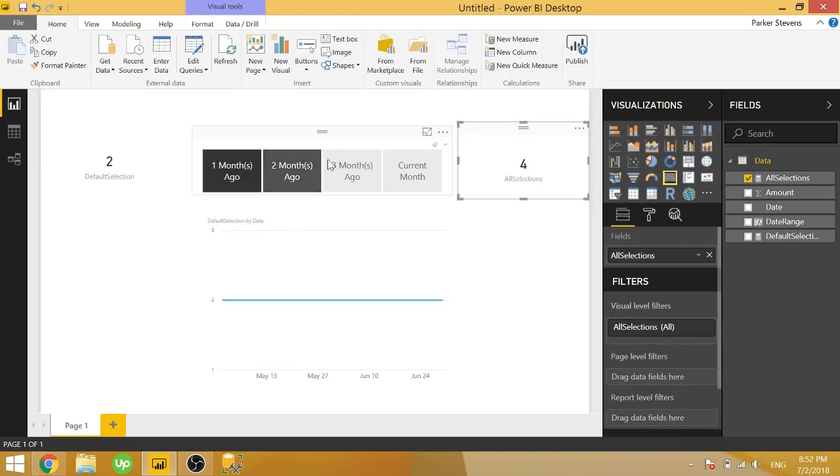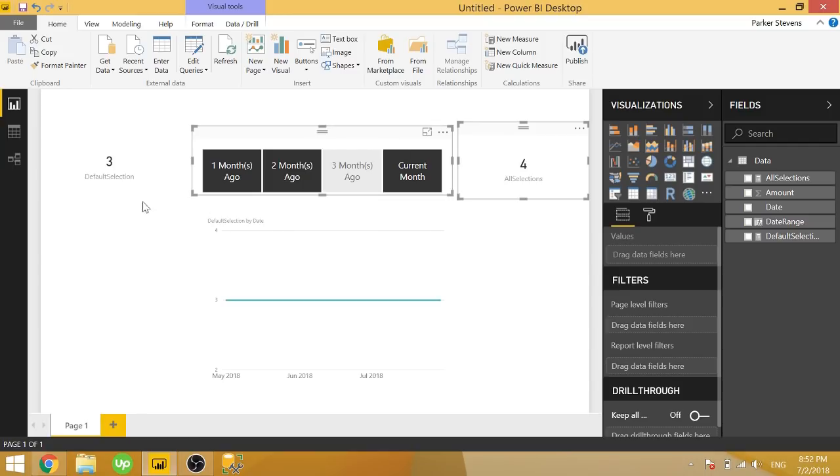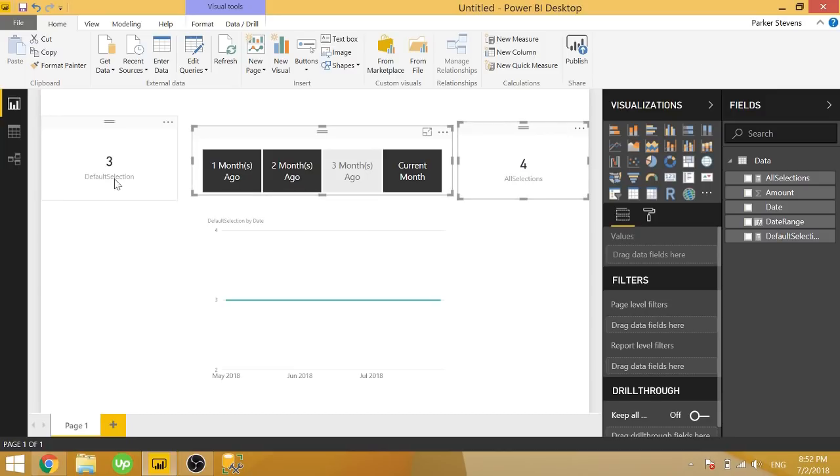So you see that no matter what we have selected, it's always four because that's the total number of selections that we have. If we control click, we now have three selections, but we still have four total selections. So this is really important because we're going to have to see if our total number of selections is less than our total selections that we have to choose from.